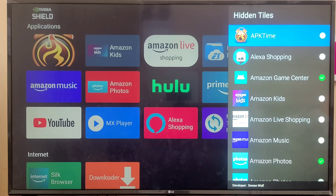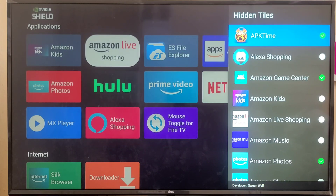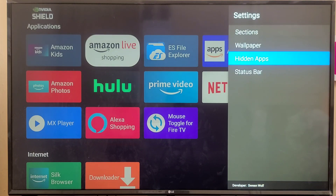Next is Hidden Applications. Right now the APK Time application is displaying on my screen. If I don't want it there, I select that radio button to make it green, and you can see that application is now hidden from the main screen. That's how you hide unwanted applications.